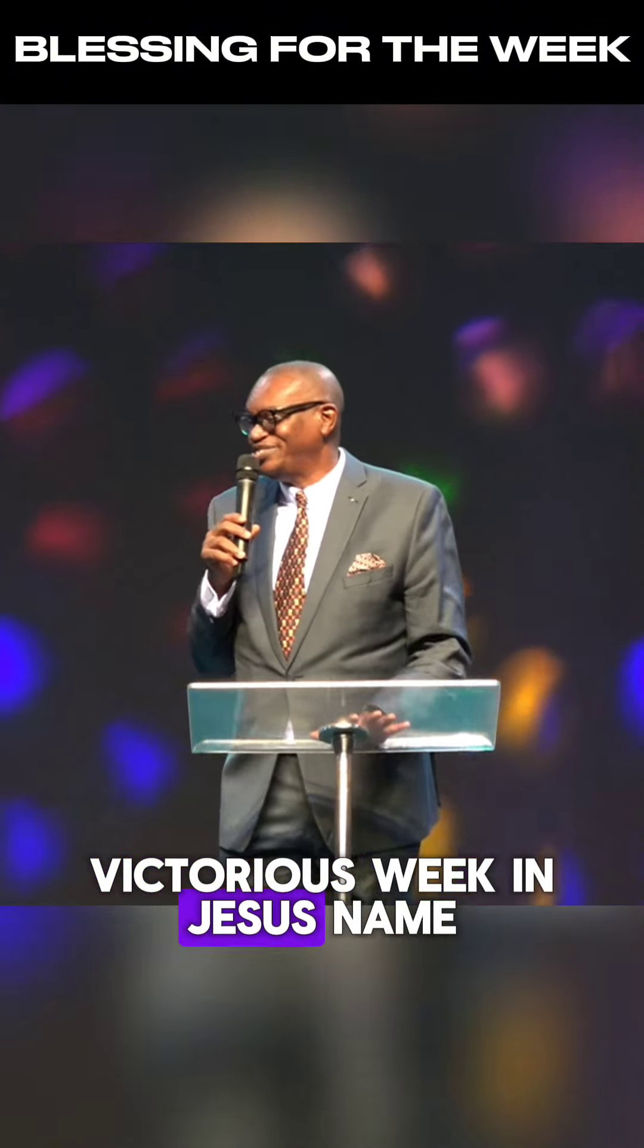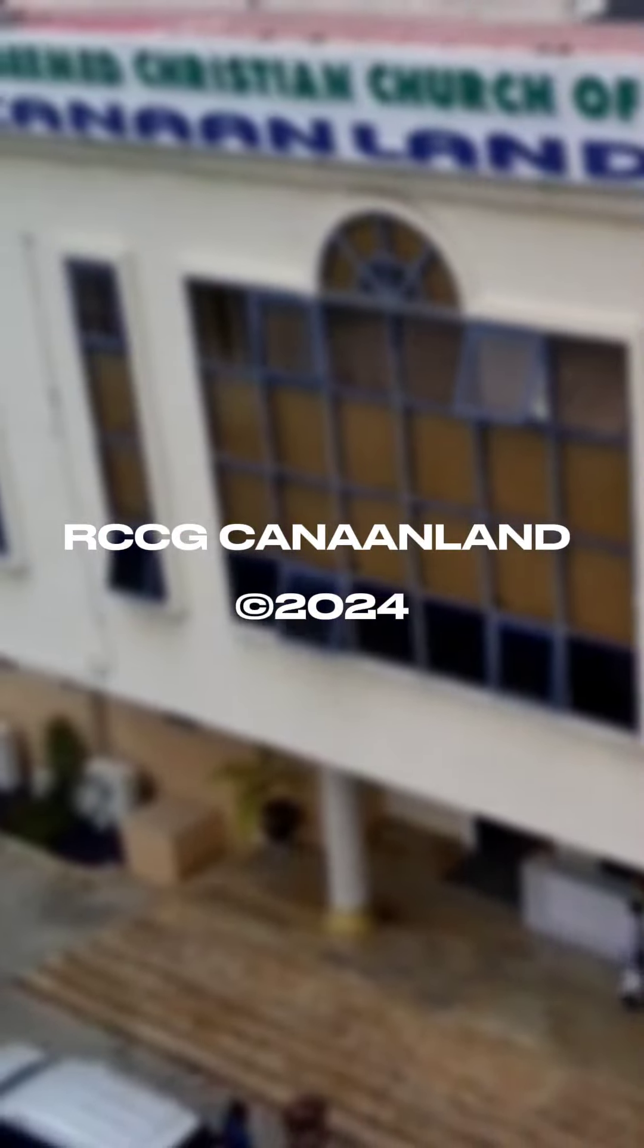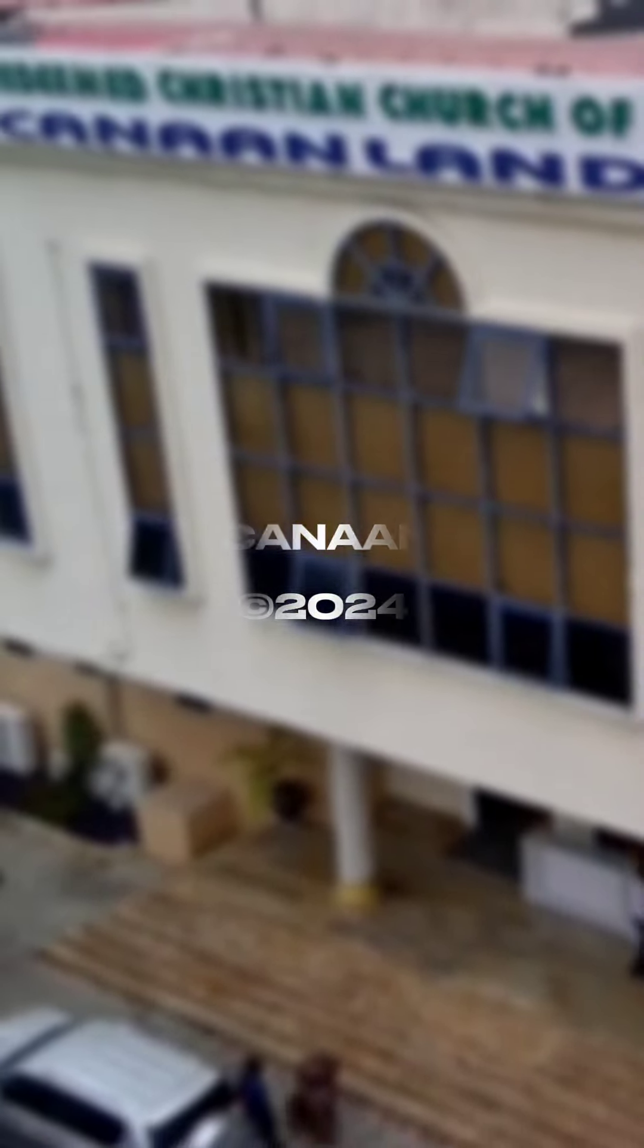I just want to pray a blessing over your lives this morning. As you go forth, may the Lord go with you. This land you have found yourself in will yield forth its increase unto you. You will prosper in the land. The Lord will shield you and your loved ones from evil.